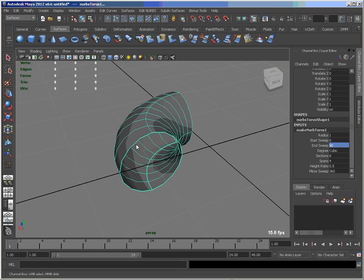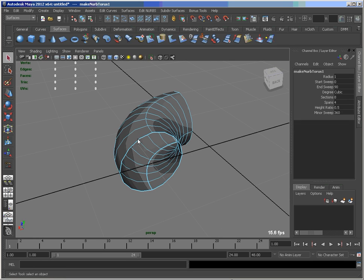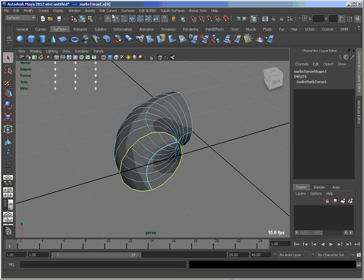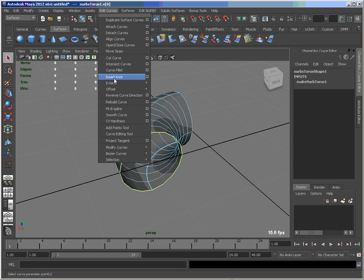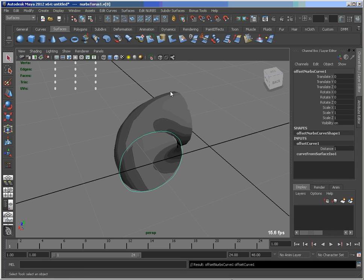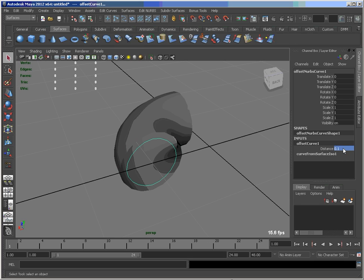So what I'd like to do next is take this isoparm and just do an offset from these in the default settings. So let's set that distance to 0.1 so we get a decent number there.